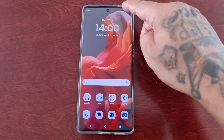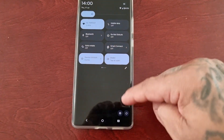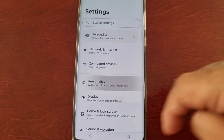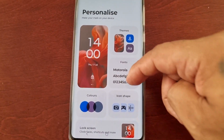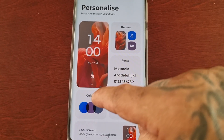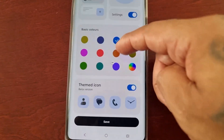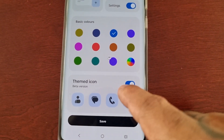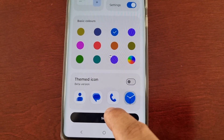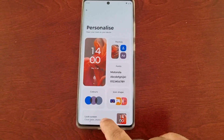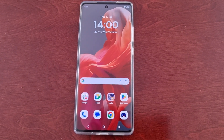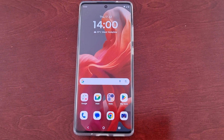It's the same with the icons as well. If you want to remove the themed icons, just go back into Personalize, go back to Colors, and just turn off the themed icon switch. Then hit Save and it will go back to the default themed icons.